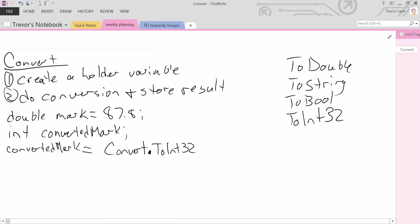Now this is an action. So this convert, this TO INT 32 is an action. So we don't need equal sign at this point. We need brackets. So what goes inside these brackets? Well, whatever value we want to convert. So in this case, we're trying to convert mark. So we're going to write in mark here.